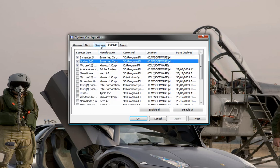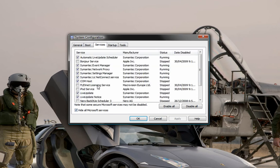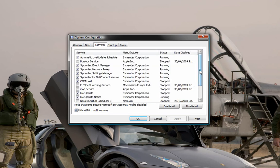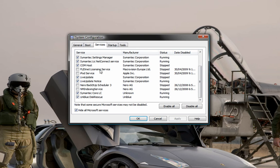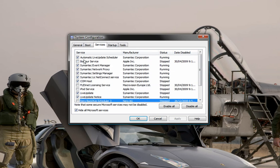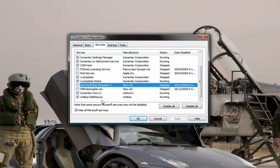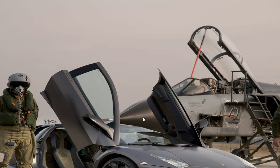Then head over to Services. Go hide Microsoft services. These are programs that run in the background. Make sure you know what you're unchecking. For example, I unchecked iPod service and Nero, but I kept my Norton and Norton Live Update. Then just go okay. It's going to ask you to restart, so restart it.